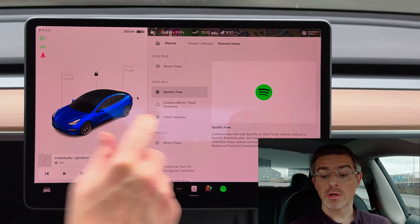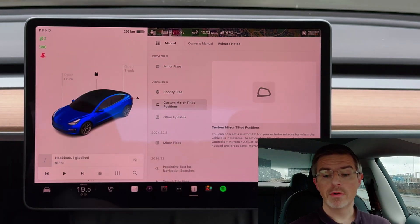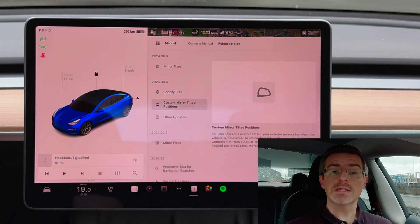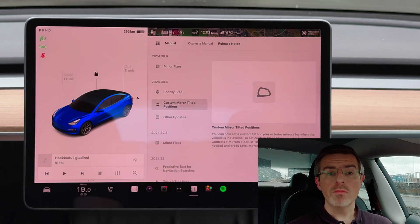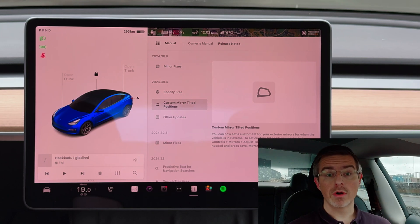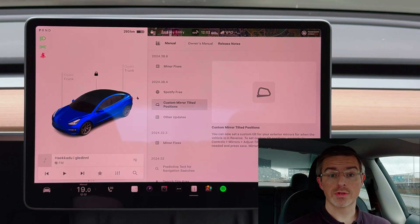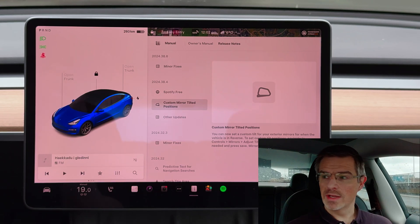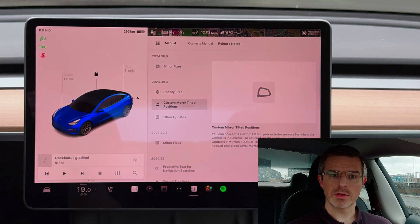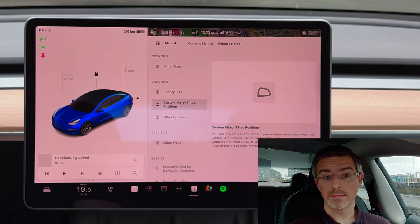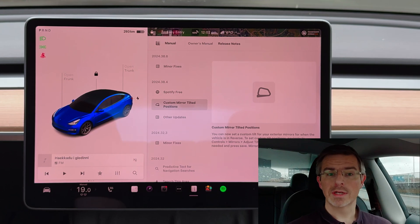Next one is custom mirror tilted positions. This means that you can now customize how much the side mirrors will tilt when you put the car into reverse. This can be really handy because I sometimes feel like the mirrors are tilted too much, but now I can customize it to my liking. We'll take a look at it shortly.